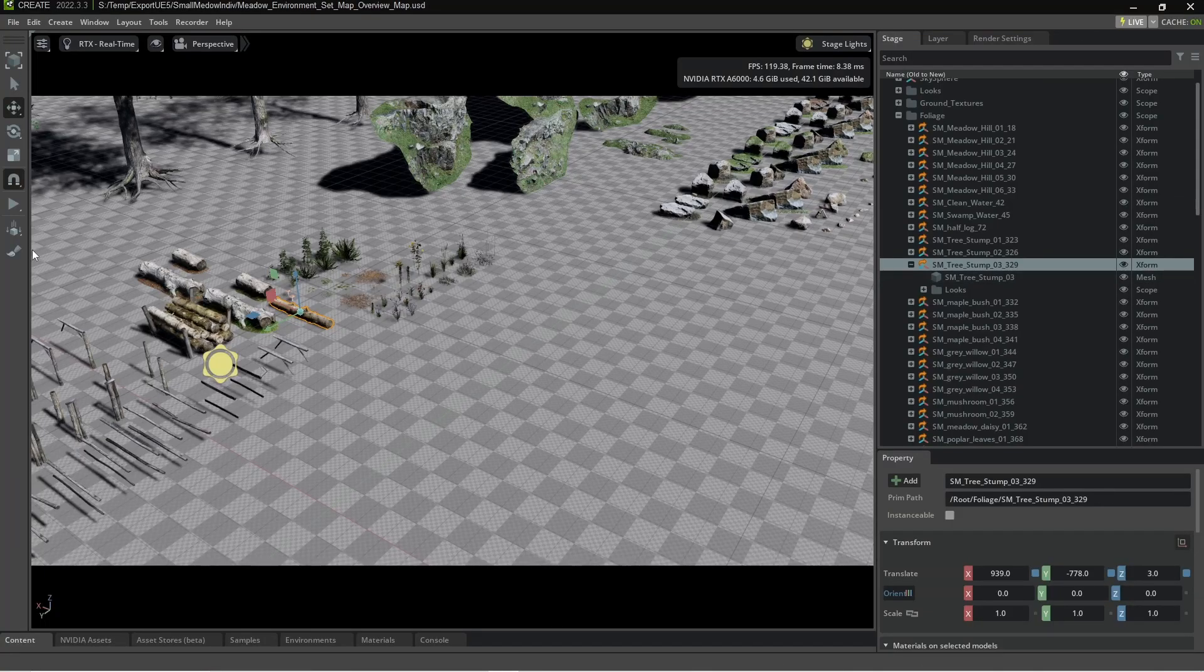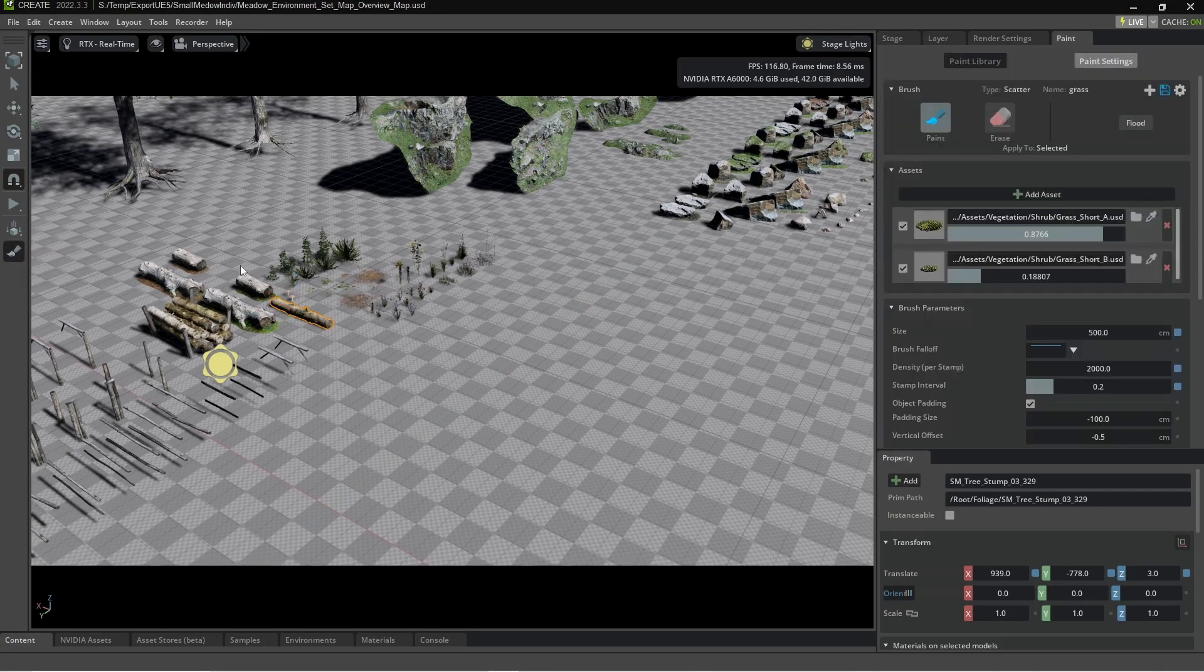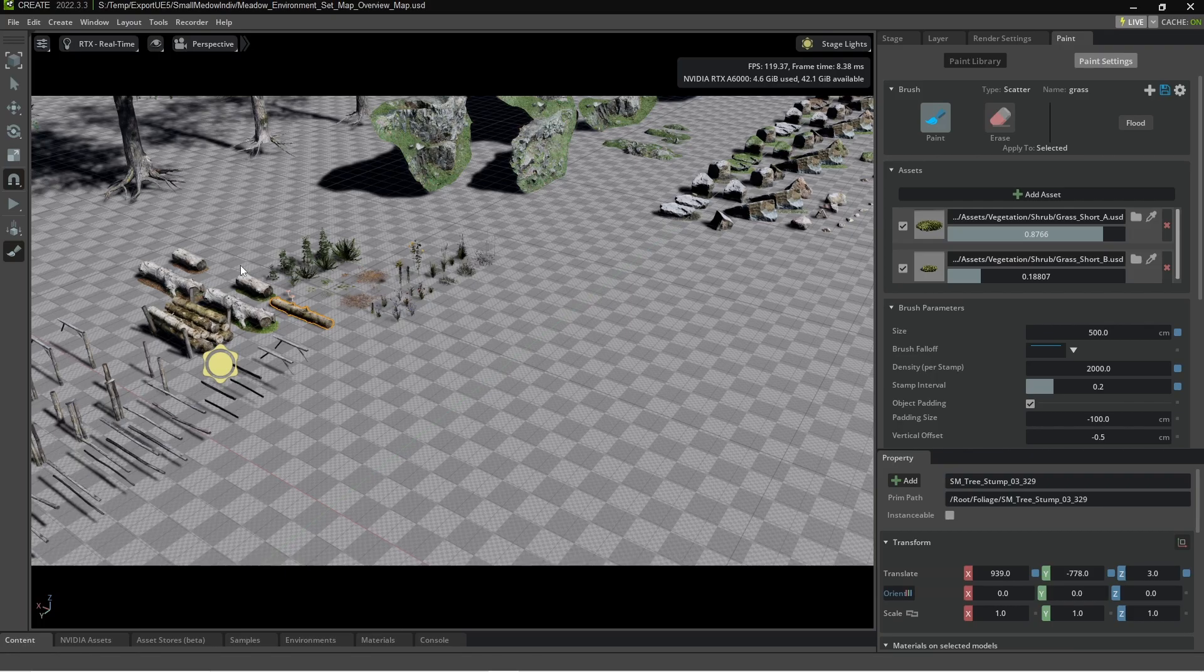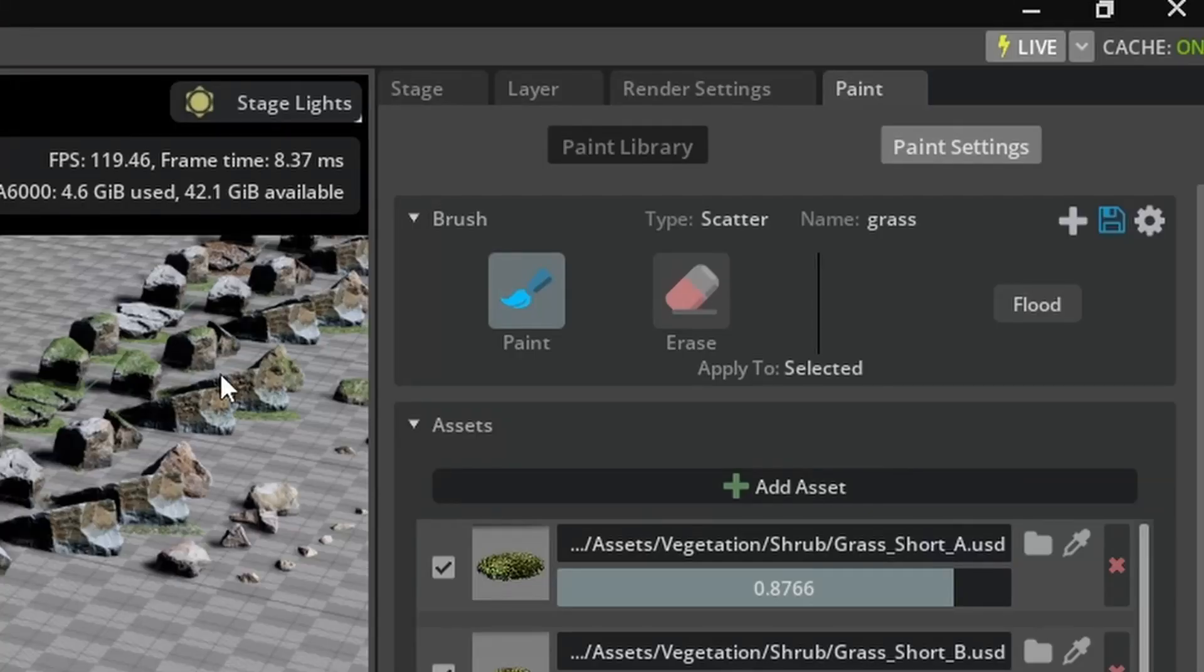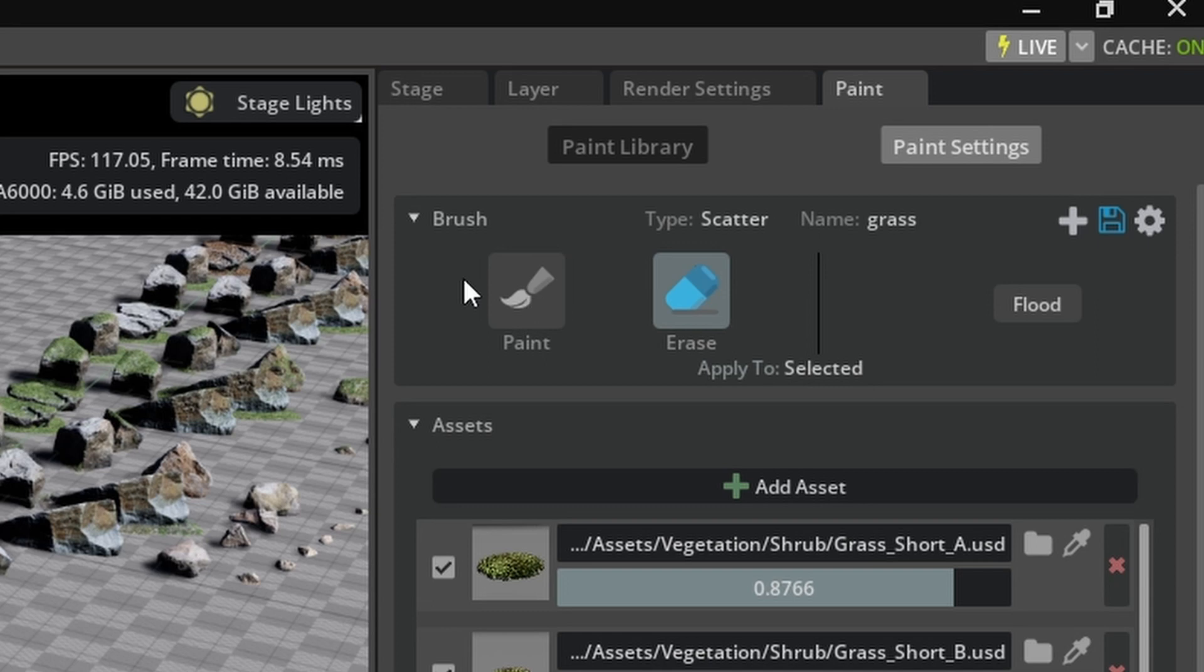Now we need to open up the paint tool over here on the left hand side paint and then the right hand panel appears. Now first things first let's make sure we disable any sort of painting and erasing. We don't want to paint at the moment.